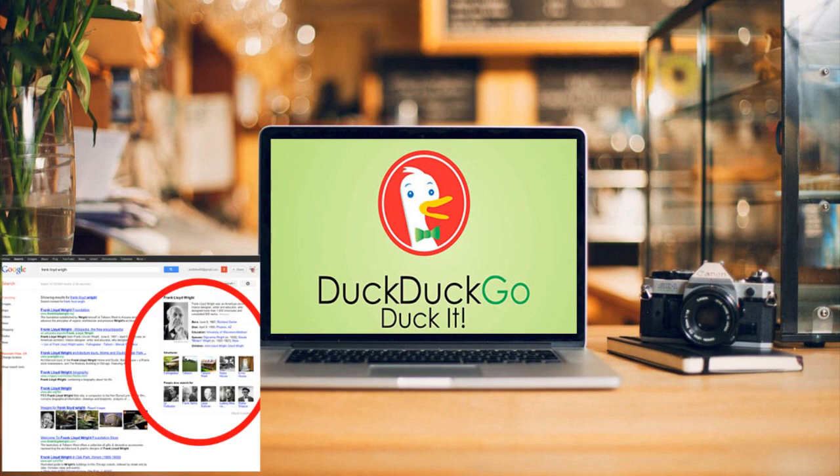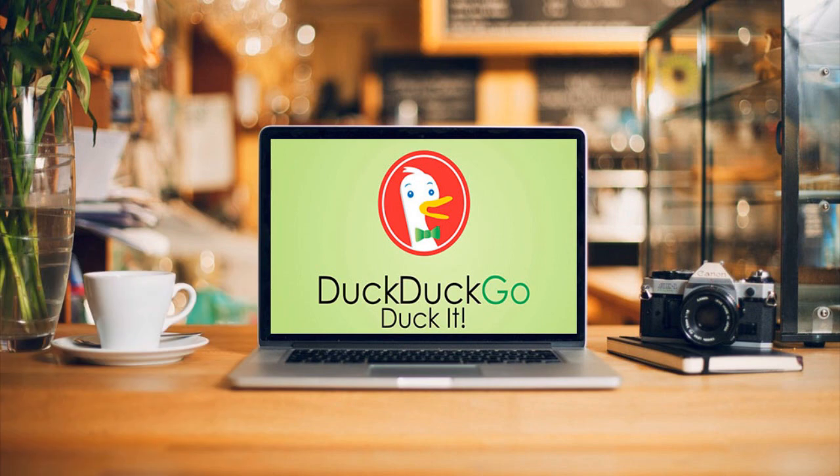Google has the knowledge graph feature that shows a neat box with useful information about or beside search results. It can do cool things such as calculations, show flight information and even currency conversion. Although these features are incredibly useful, Google knowledge graph has its shortcomings.